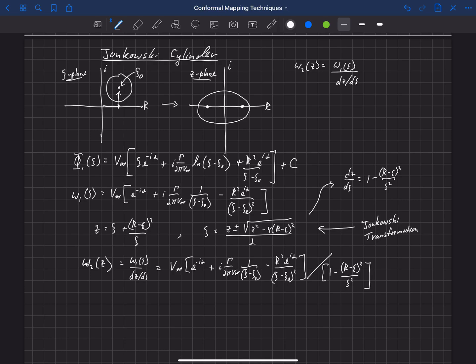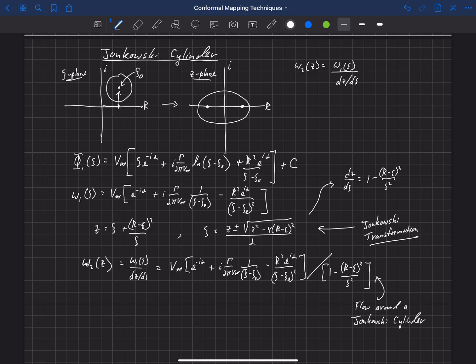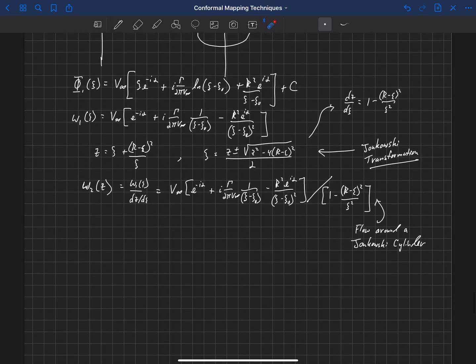This gives us the flow in the z plane, which is the flow around what we call a Joukowski cylinder. We use the Joukowski transformation in this more general case where the cylinder is offset from the center, and applying that transformation yields this flow field around the Joukowski cylinder.